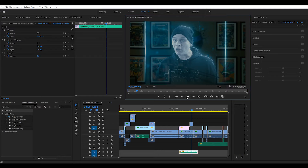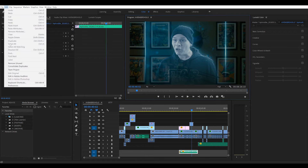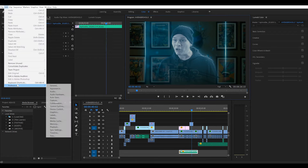Everything's playing at this weird sped-up rate. Nothing has been changed whatsoever — nothing. I literally just opened up this project. So how do we fix that? Well, we'll head up to Edit and go to Preferences.